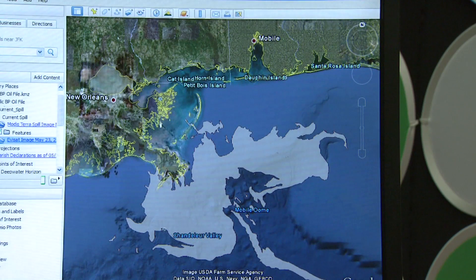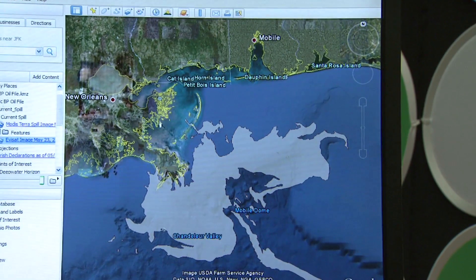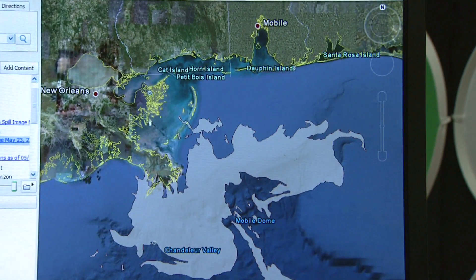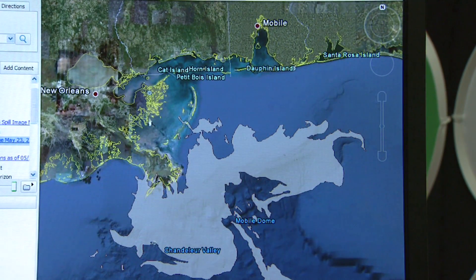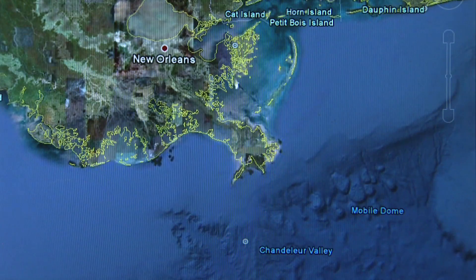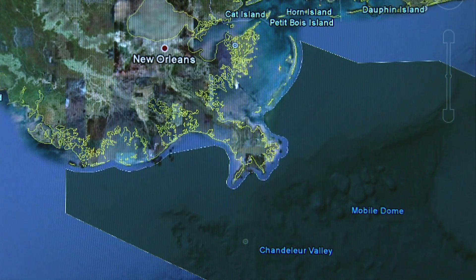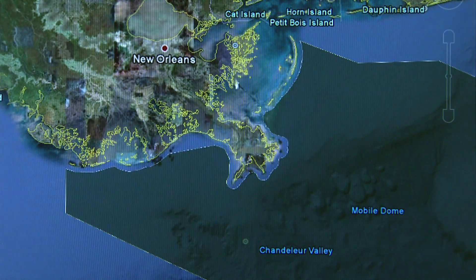NATASHA WYATT: We have various data sets from NOAA, in addition to the state of Louisiana and the U.S. Coast Guard. HARI SREENIVASAN: So what kind of data is NOAA sending?